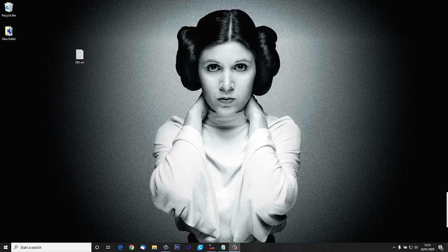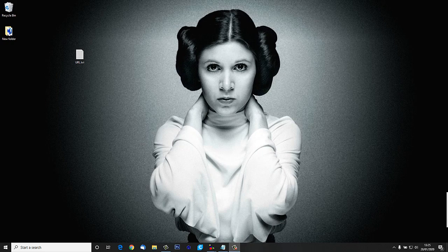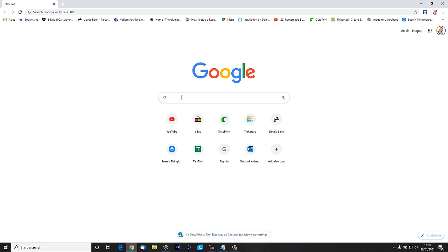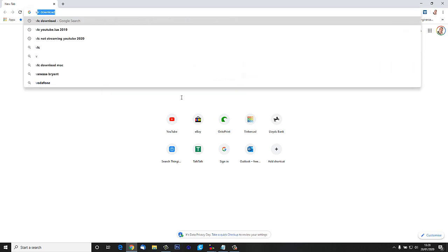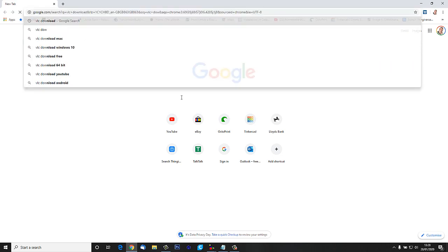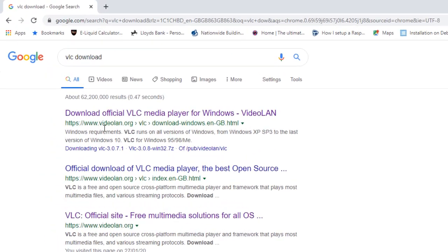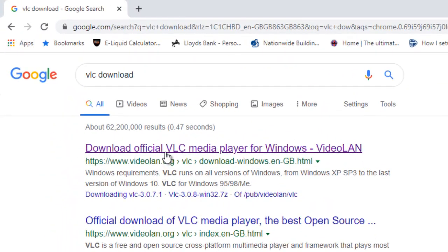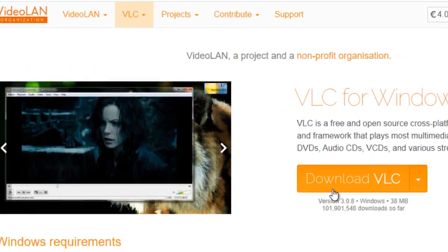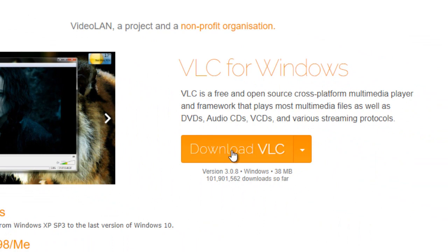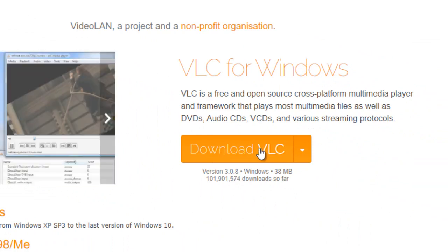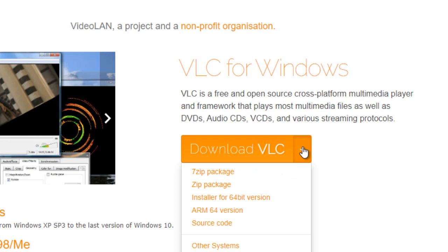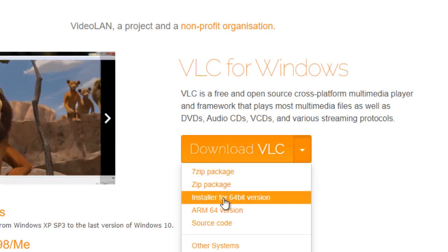So let's open up a browser and we'll search for VLC download which we can get from videolan.org. Rather than just going straight ahead and clicking the download VLC button, I just wanted to see if there is - yeah there is - a 64-bit version. I'm on a 64-bit operating system so I'm going to go for the 64-bit installer.